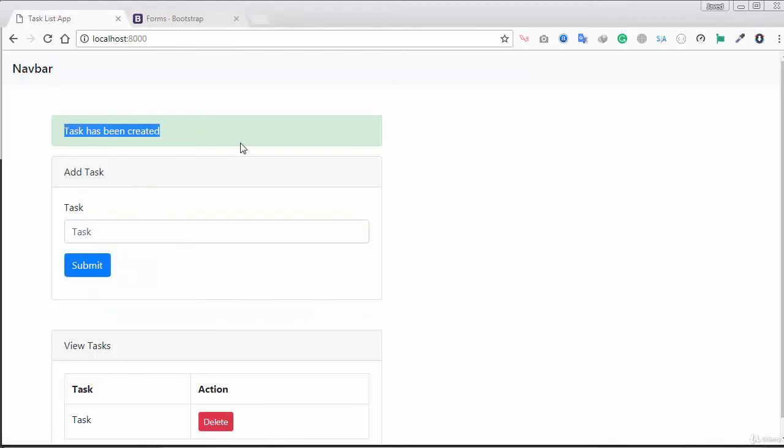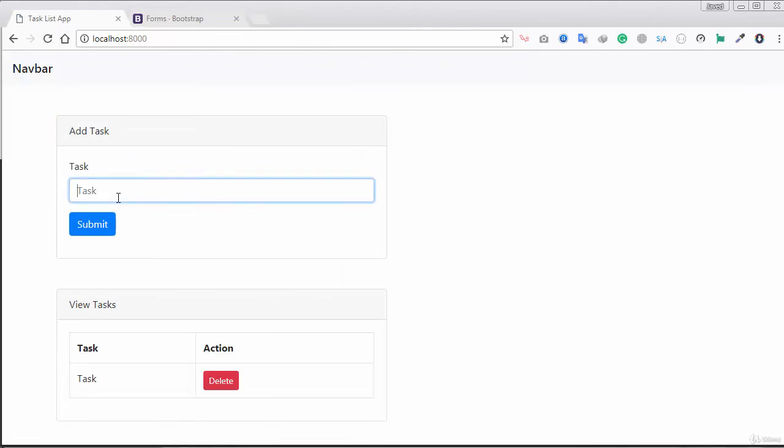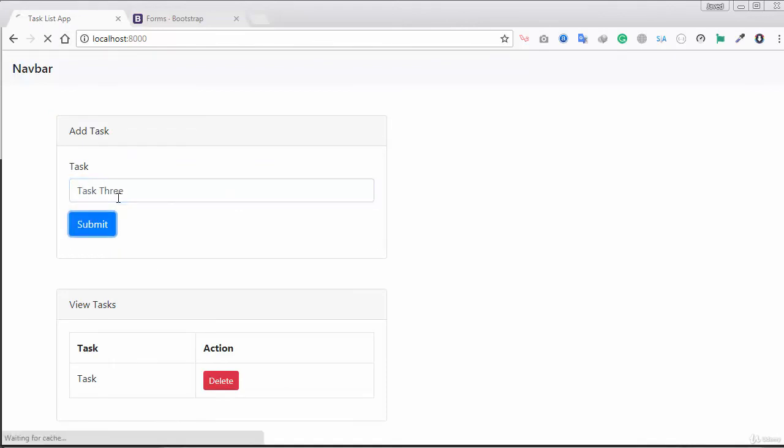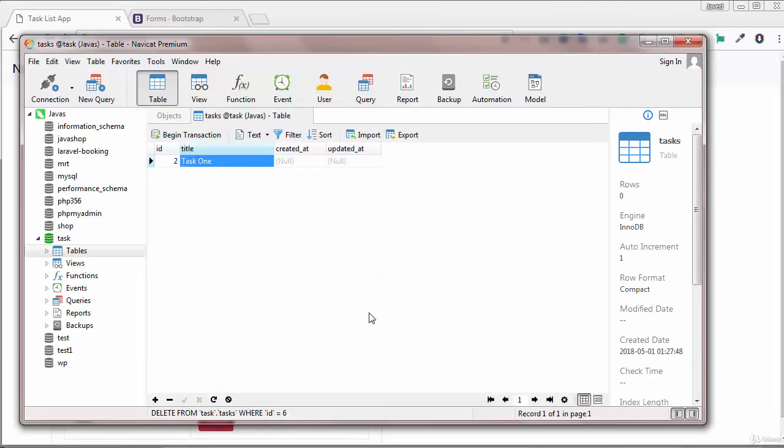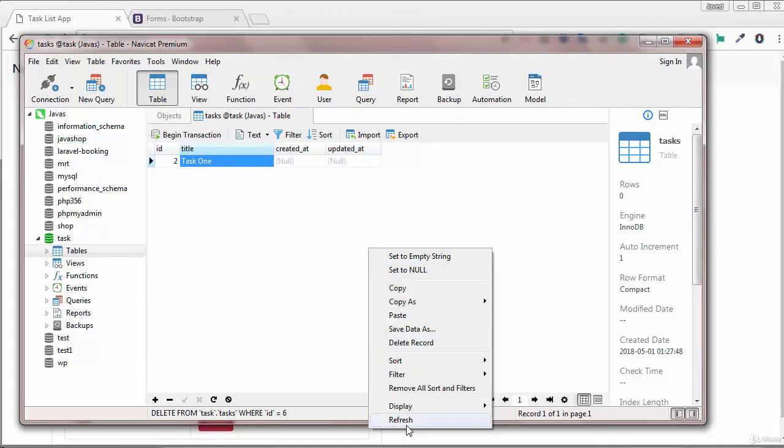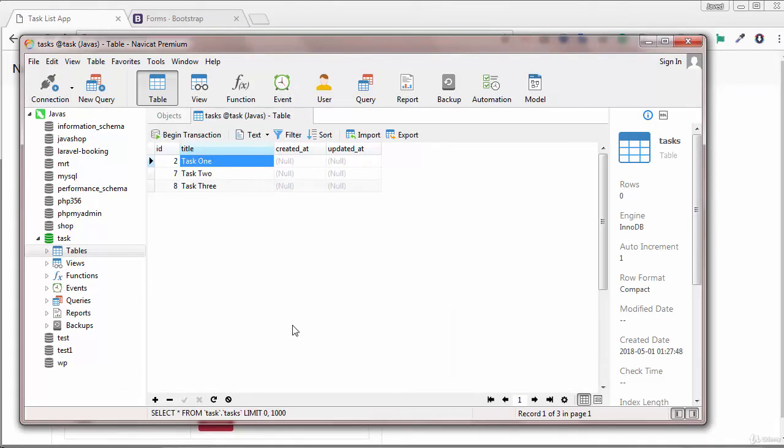You can see the messages here and then if you just refresh and add task three, click submit. There it is, just go to navigate and refresh the page, there it is we just have three tasks and the task adding is completed. You can see with the validation and the beautiful flash message, looks good.